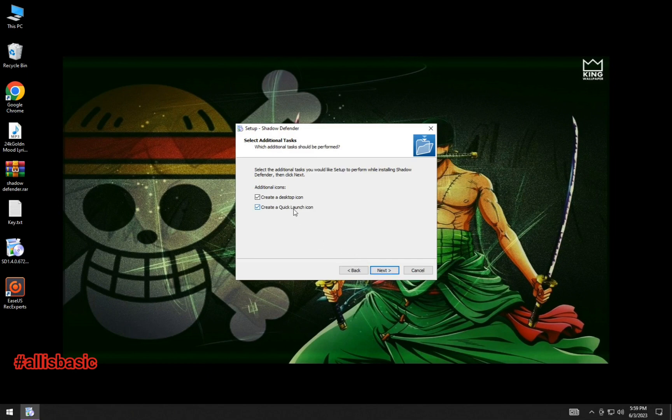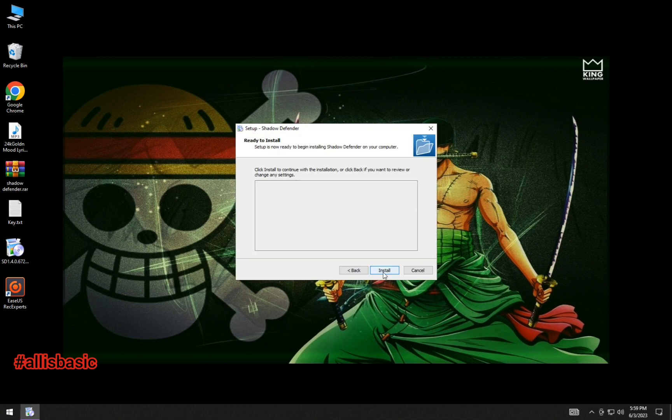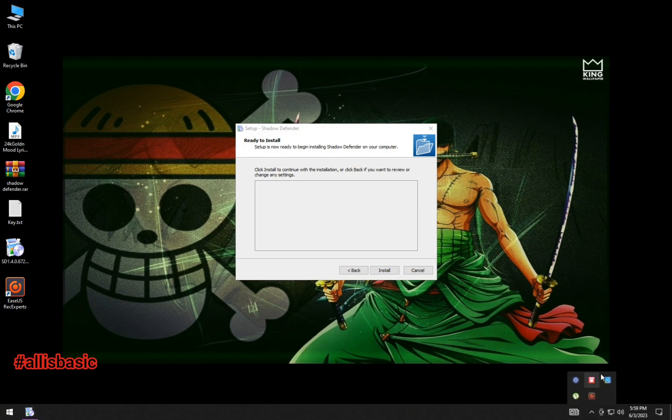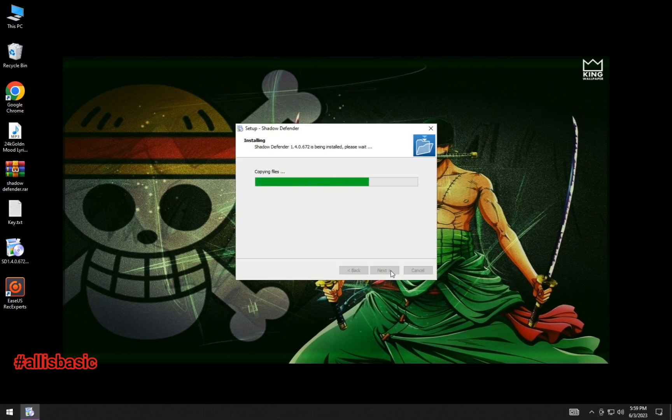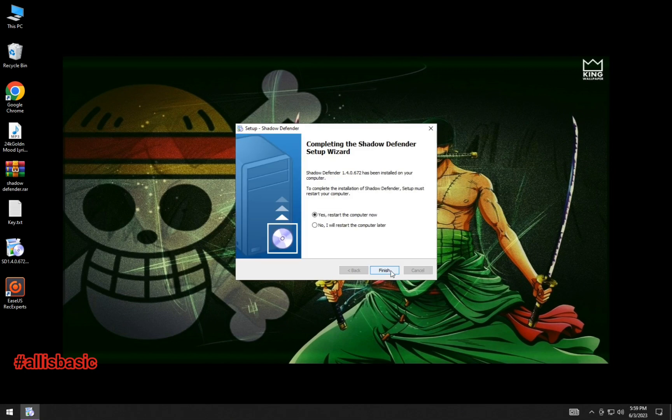one is much easier to use and install, and no more multiple restarts. You just restart once after installing.